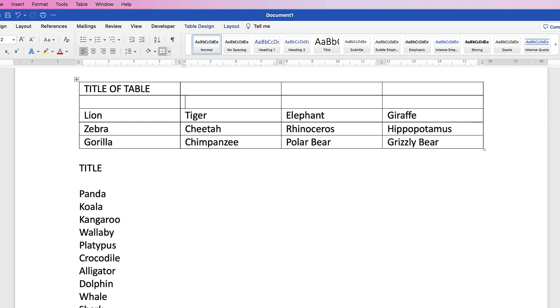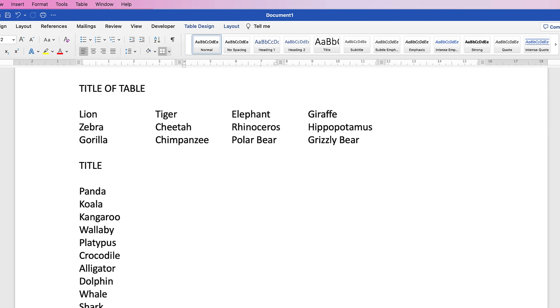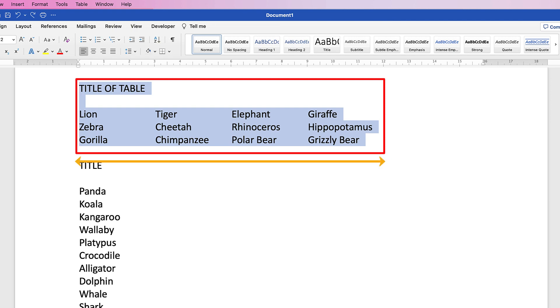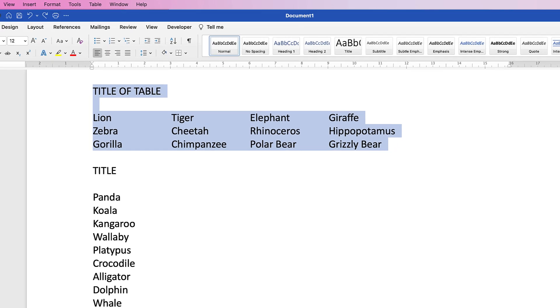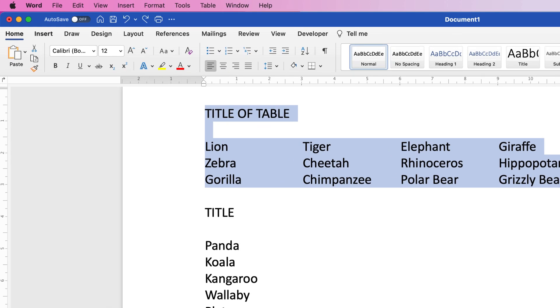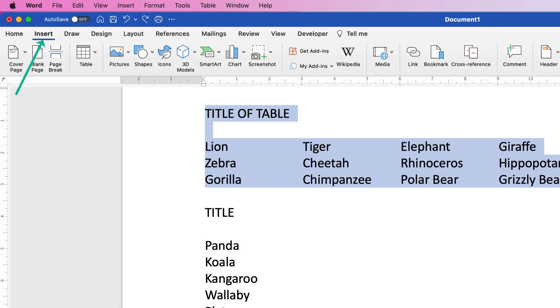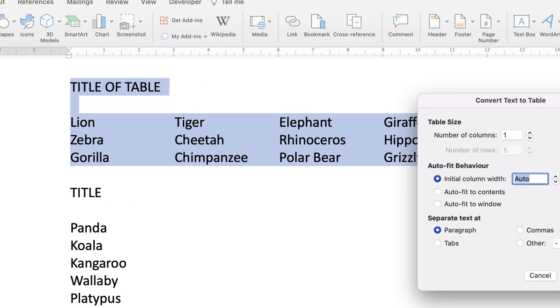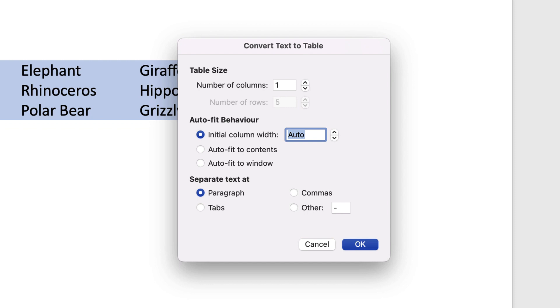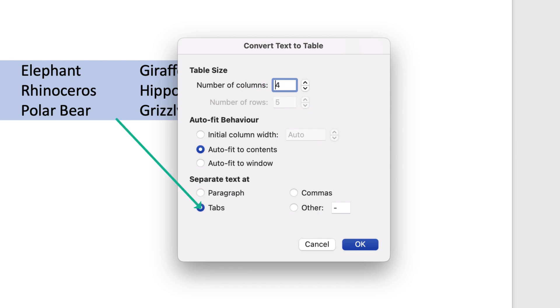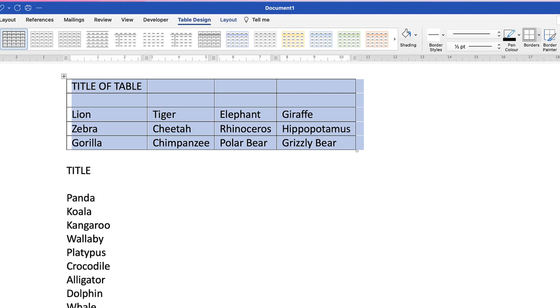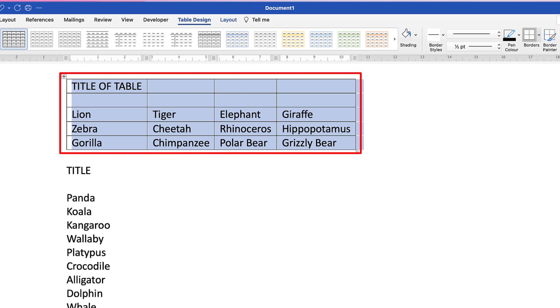If you want this just to fit the space that you had already, so let's just go back, you see this is only taking up let's say two-thirds of the page and not this space here, you can go back to Insert, go back to the Convert Text to Table, you can click this icon here, Auto Fit to Contents. Let's increase that to four columns again, go to Tabs, and then click OK. And you can see it will only take up the space of your original design.